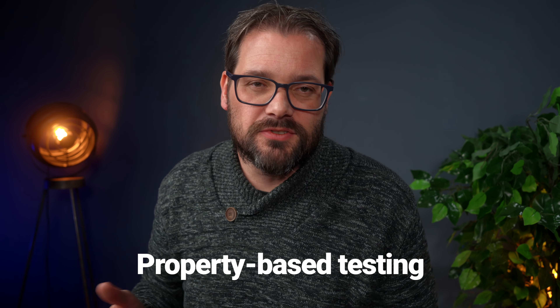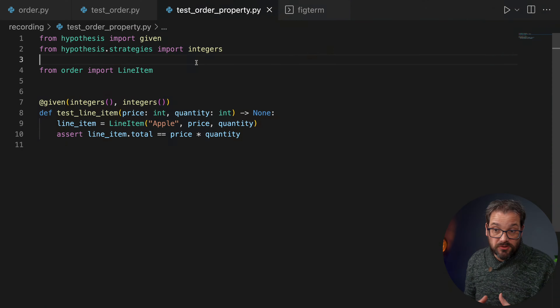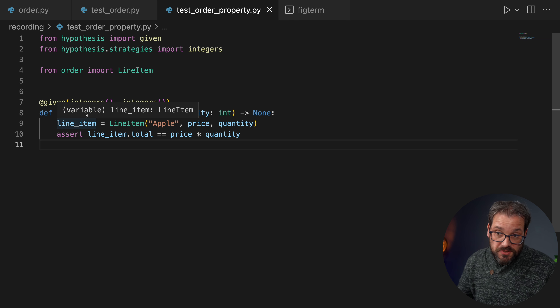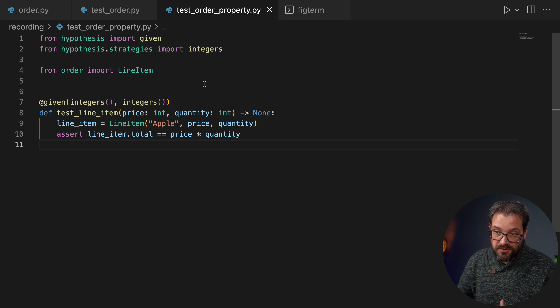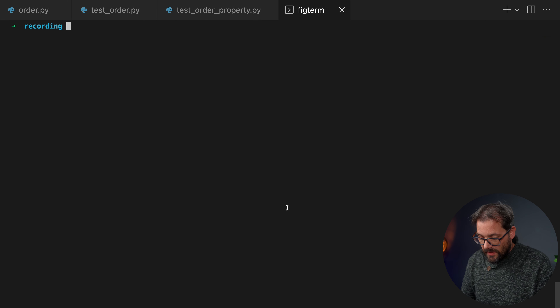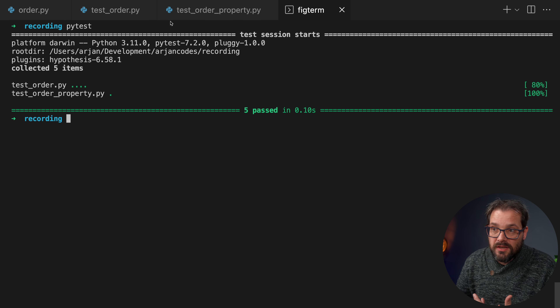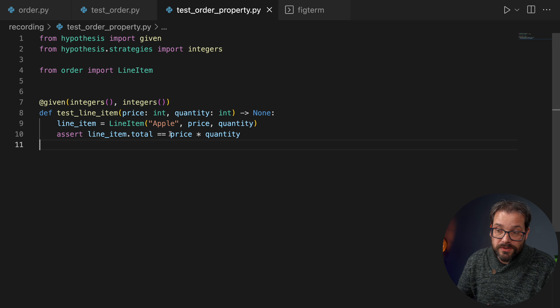If you use Hypothesis you can take this a step further with property-based testing, which means testing a whole range of automatically generated inputs according to some constraints, for that same exact sequence of actions. For example, I generate two integer values using the integers strategy from Hypothesis, create the line item with that generated price and quantity, and assert that the total equals price times quantity. The key difference: unit tests use one input with a fixed sequence of actions; property-based tests use many inputs but still one fixed sequence of actions.